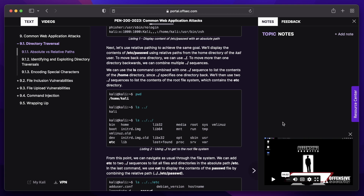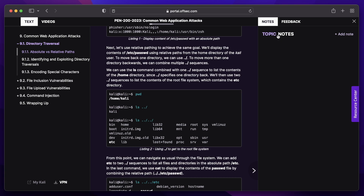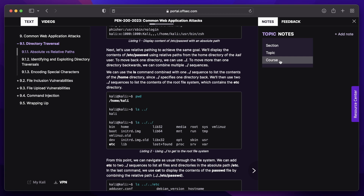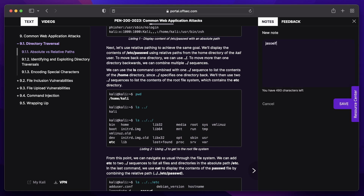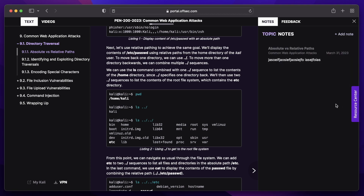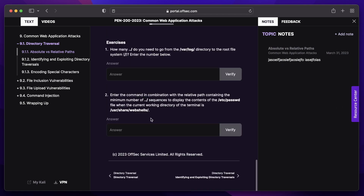Another cool feature is if you want to take your own personal notes on each topic, you can do it right here. They split the notes up into either section, topic, or course. In this case the section is directory traversal, the topic is common web application attacks, and the course is an overall section for all your notes for the PWK course. You just click add note, put whatever note you want in, and click save. At the end of the text sections there are exercises — you put in your answer and once you get the correct answer it'll notify you. If you do enough of these, you might get some bonus points to help you pass the exam at the end.